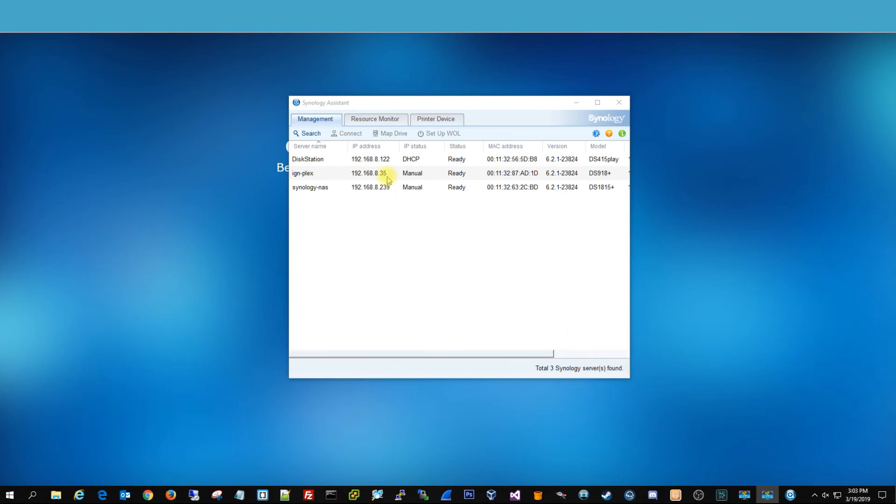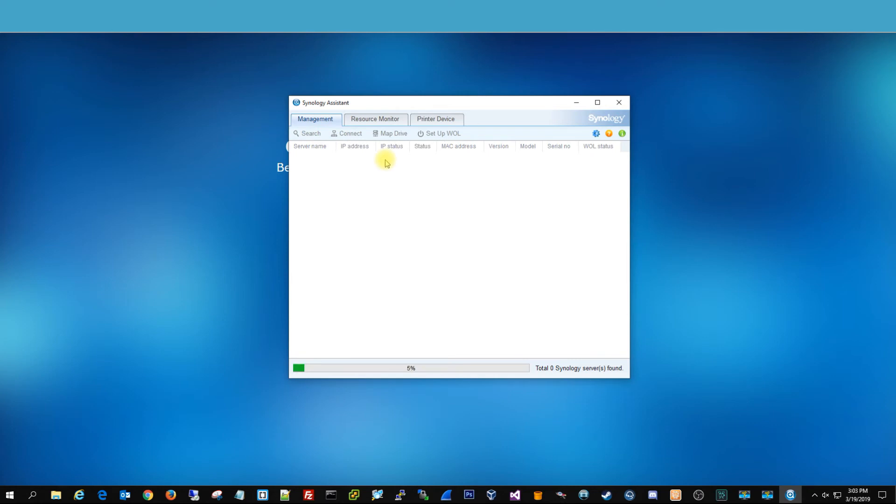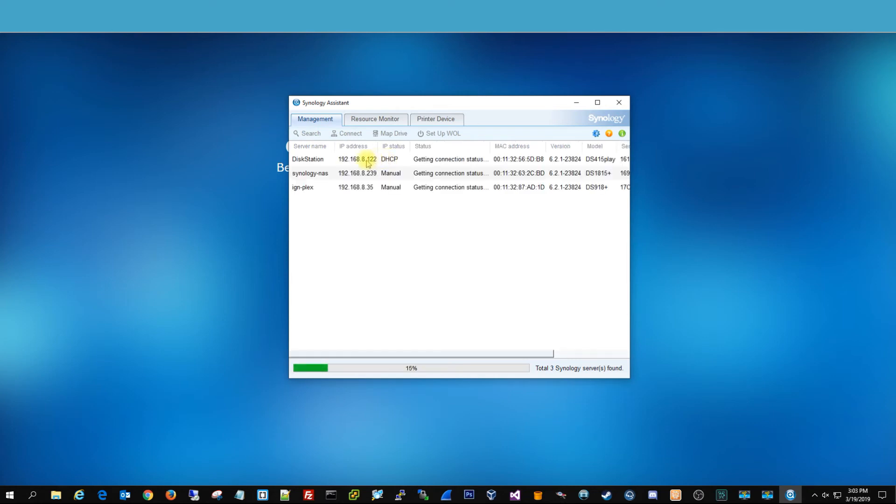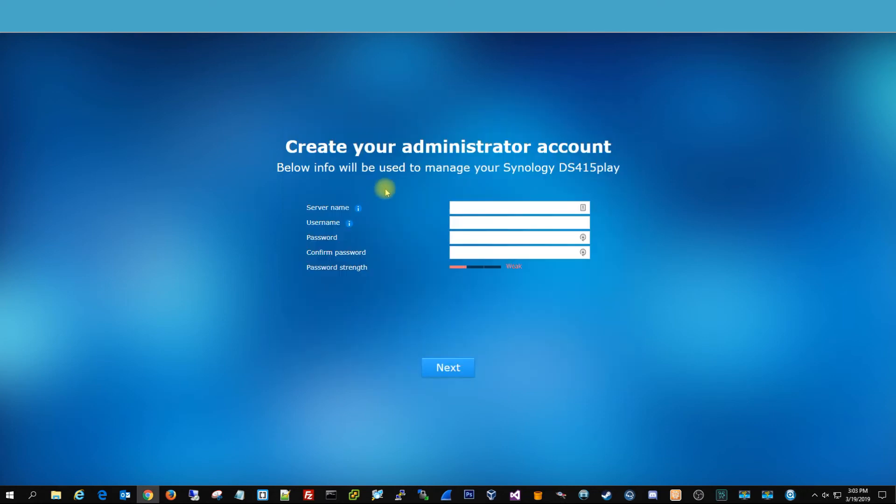All right, so once it does that reboot, you can go ahead and hit search, because sometimes the IP address might change again. But in this instance, it did not. So then, now you're going to get this page to create the administrator account.